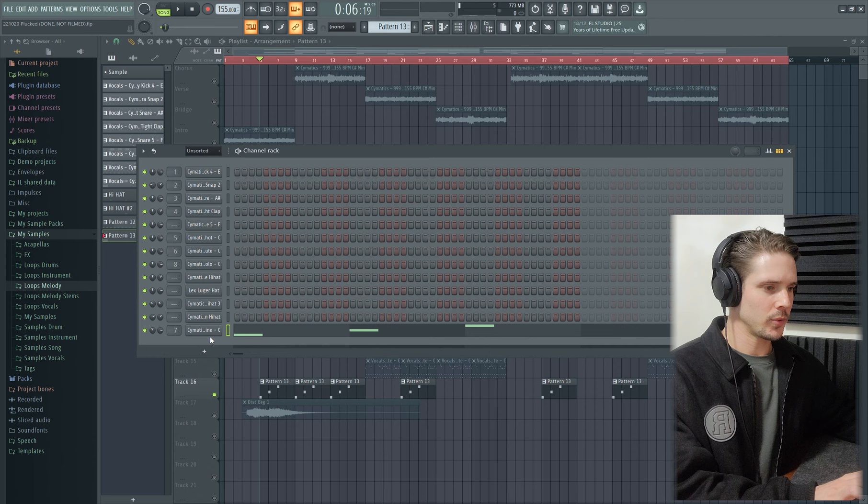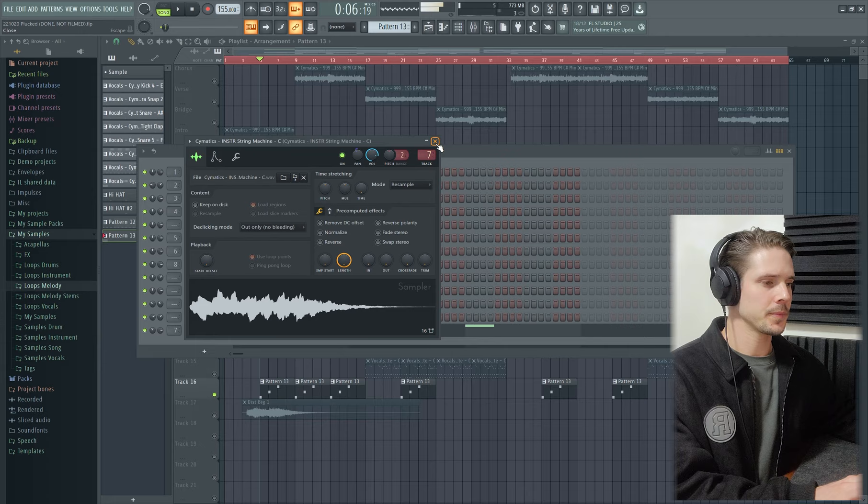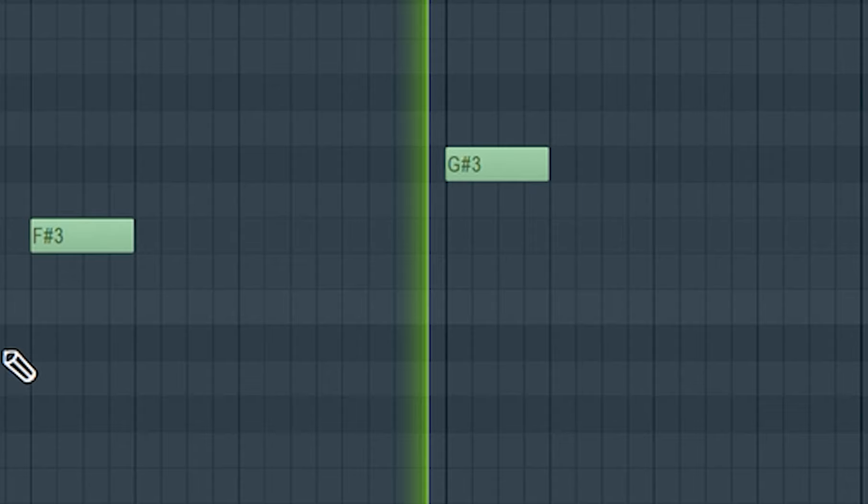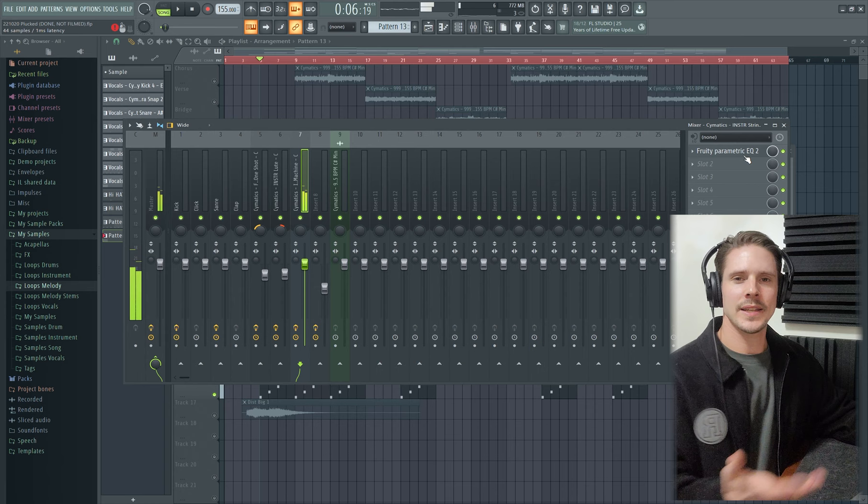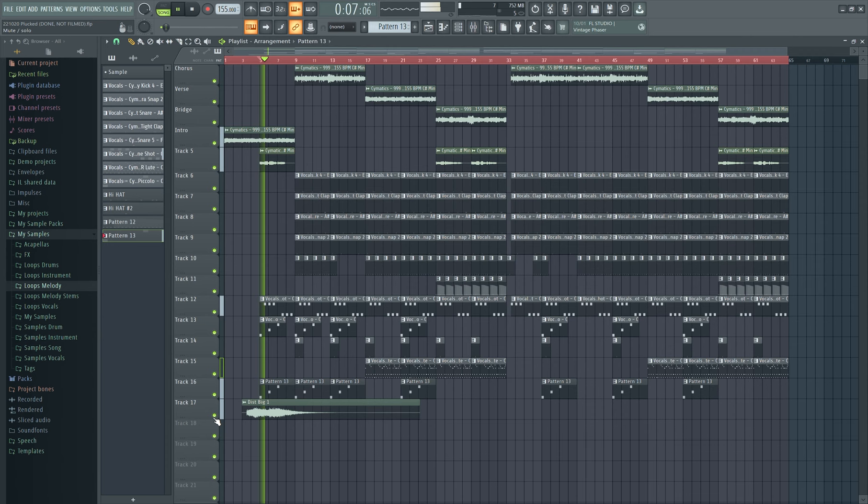And then lastly, I wanted a lower section. Again, using a sample from Simmatics, I found this instrument string sample. All of those added instruments together sounded like this, with everything else.